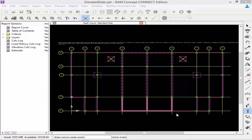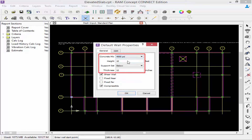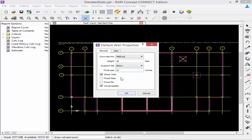The next type of support element we will define in RAM Concept is our walls. In our layer-specific toolbar, our first step is to define our wall properties, so we find our wall icon and double click on it. Here we can enter the concrete mix information, the height of the wall, the support step set, and the thickness of the wall. We also have several check boxes that will affect the behavior of the wall in the slab.